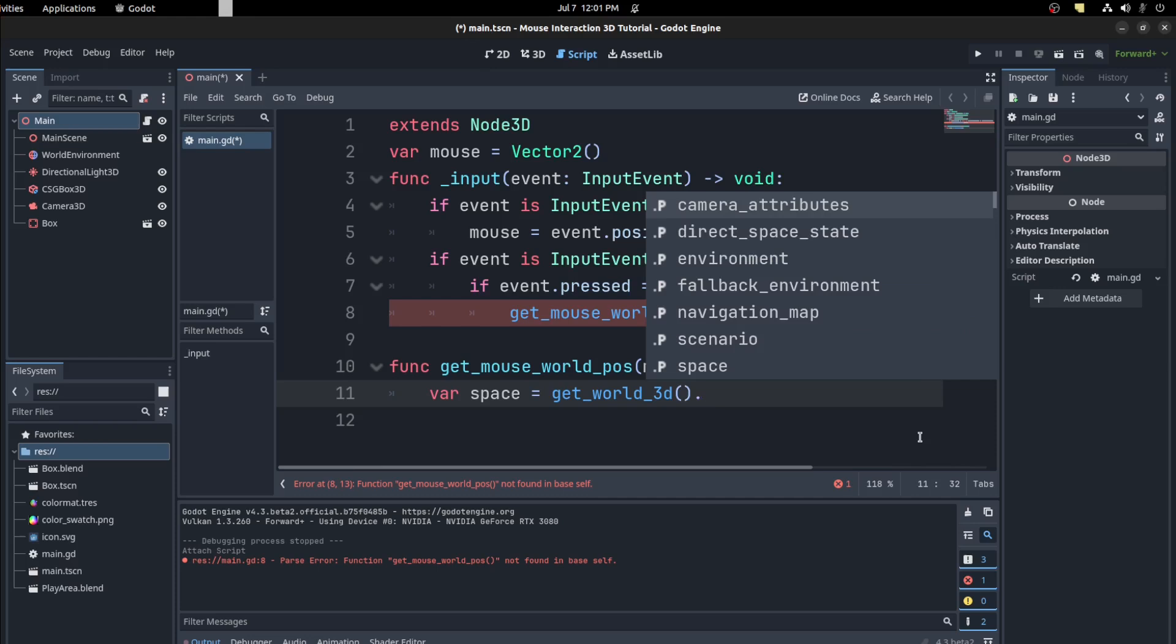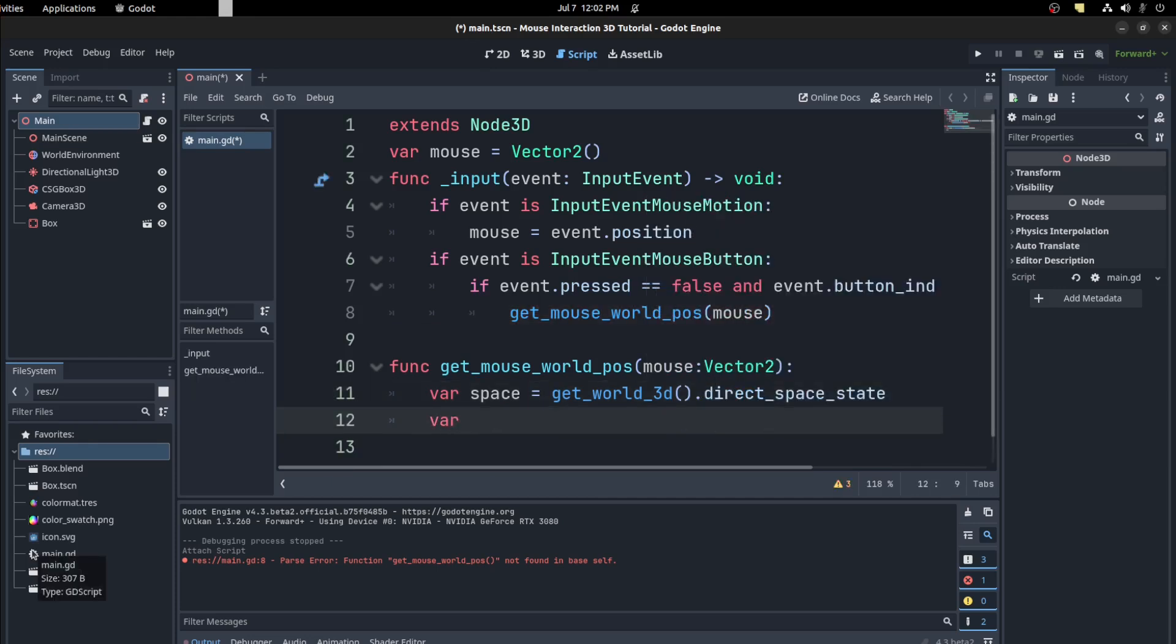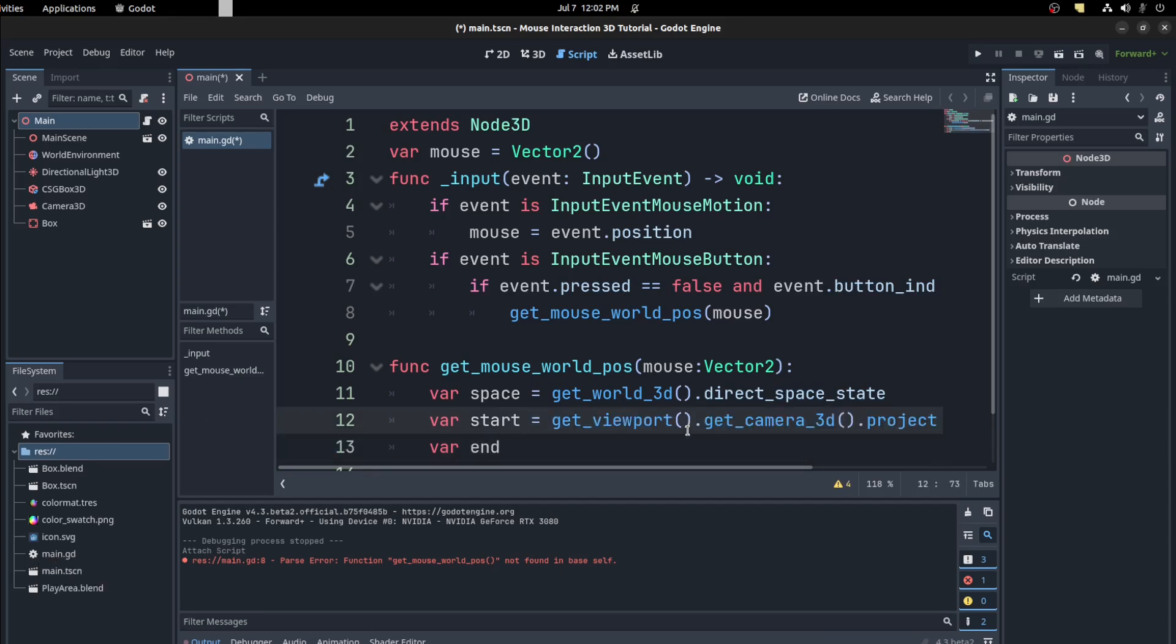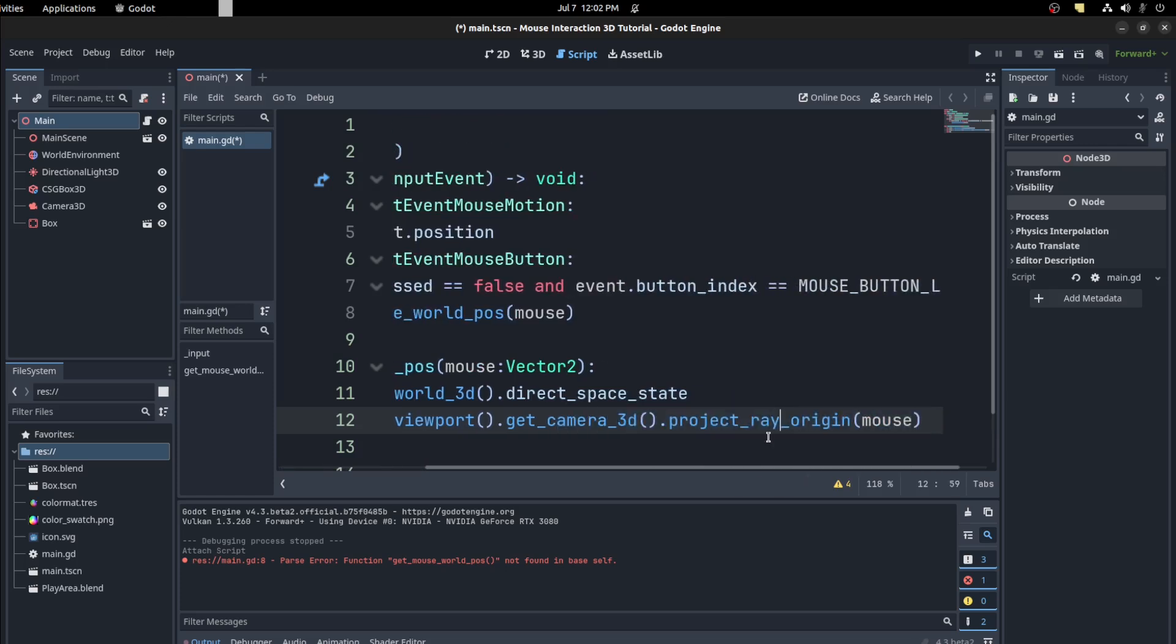Then direct space state. And we need a start position and then an end position. And we're going to use a camera to get those. For the start we get the viewport, get the camera 3D.